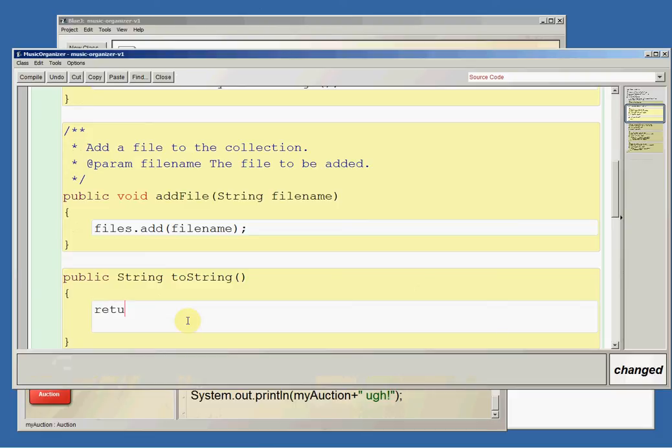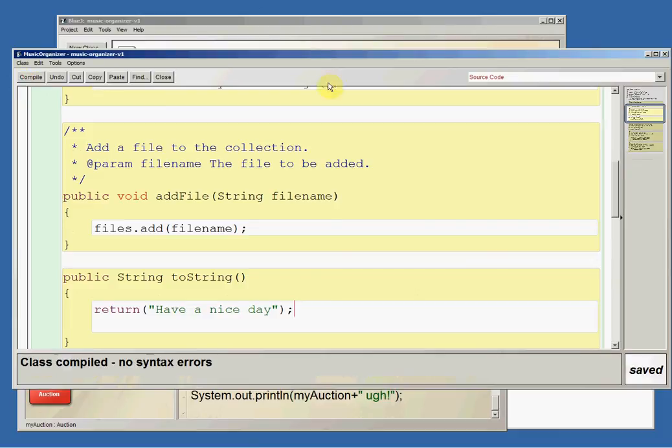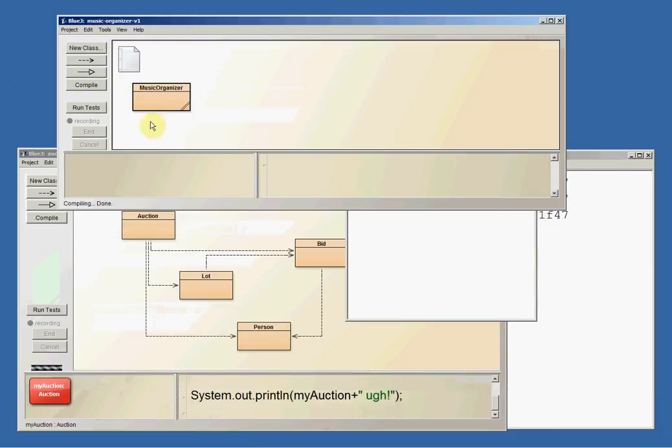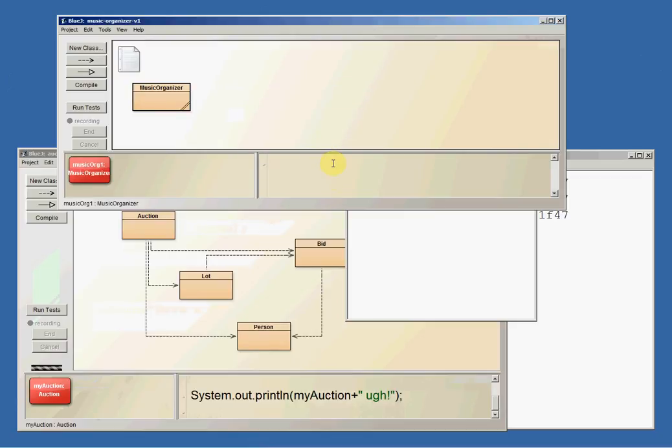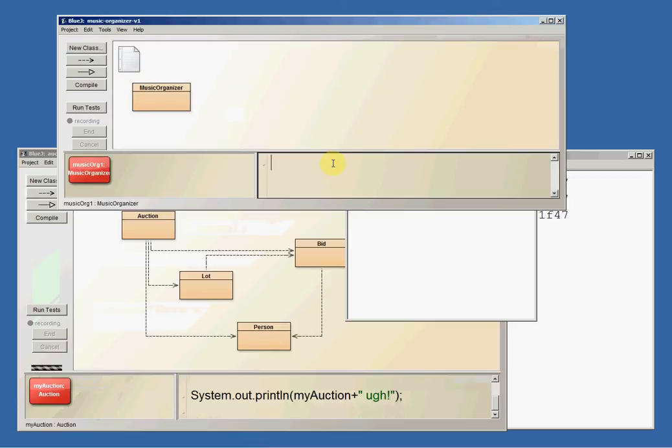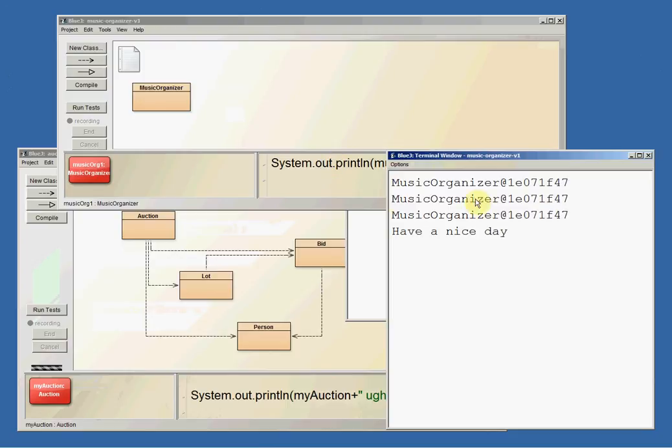So if I say return have a nice day, let's compile that and go back into my music organizer and make a new music organizer. We'll just call this musicOrg1 and I say system.out.println musicOrg1. Now it prints have a nice day.